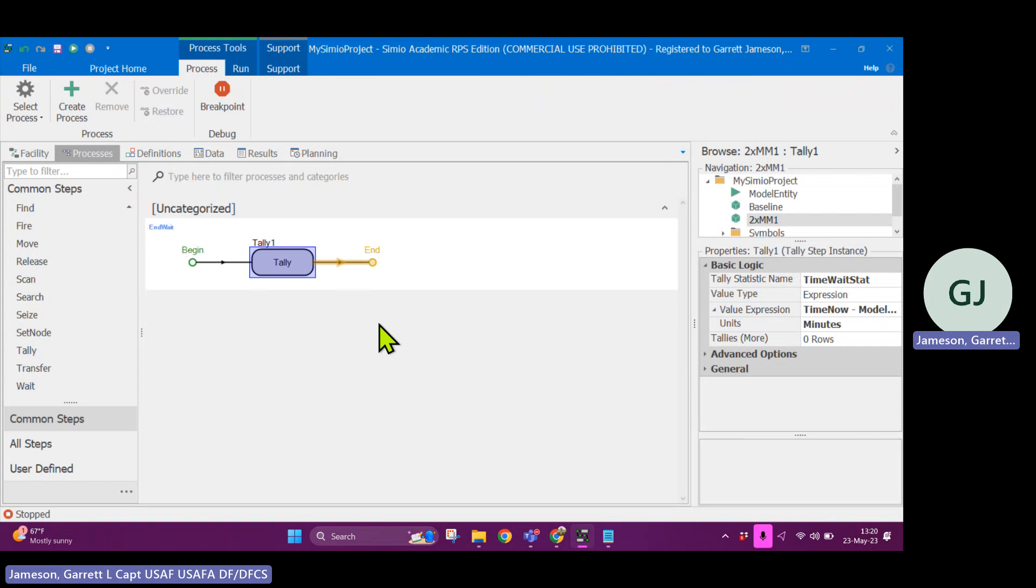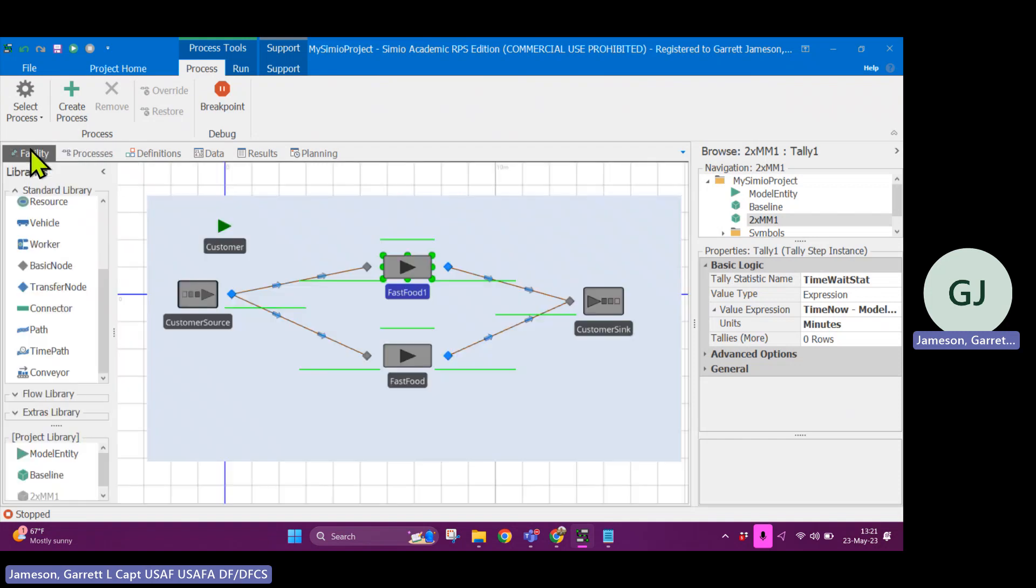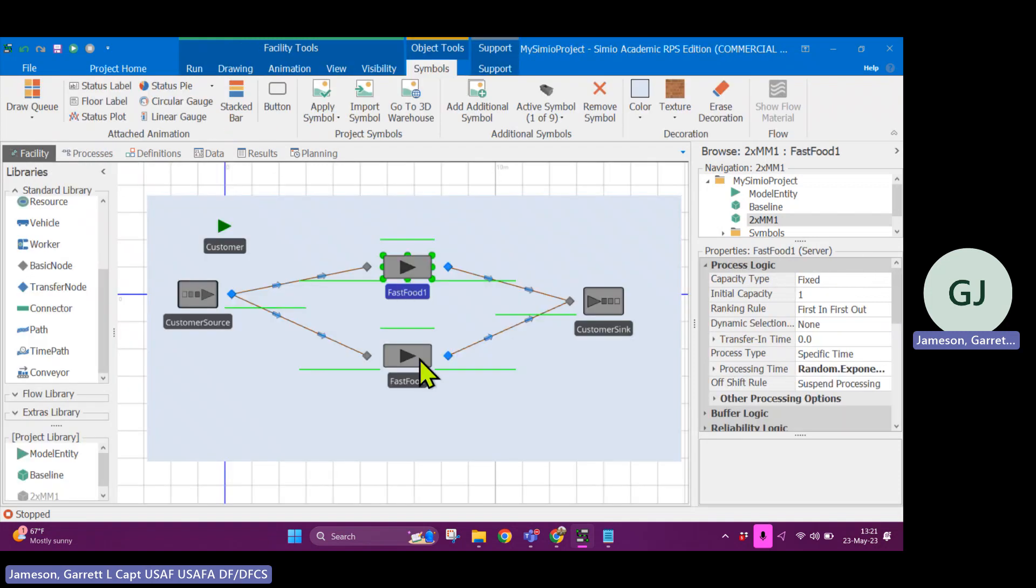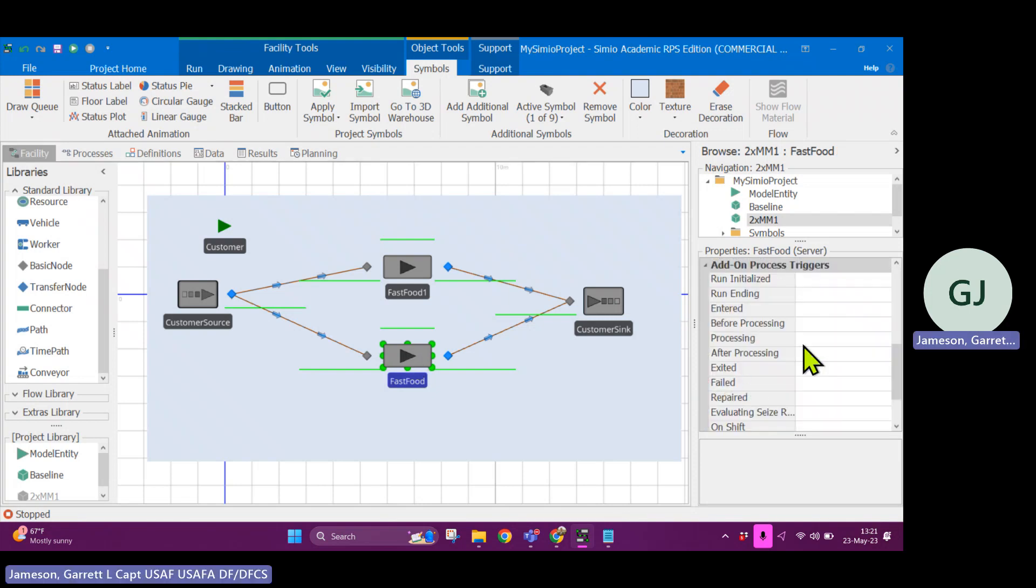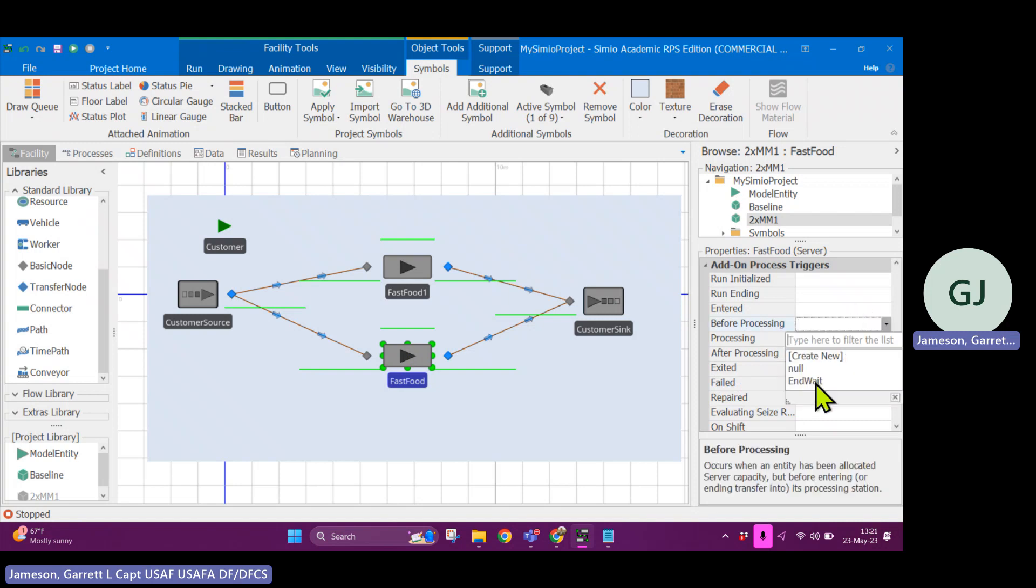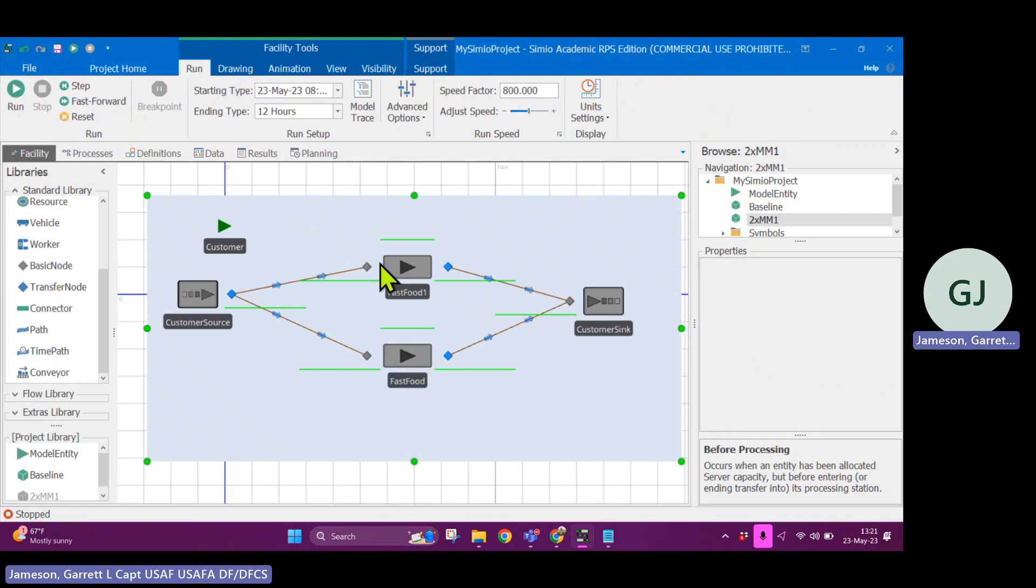So this function will work as many times as I need it to. I'm actually going to go back to the facility view and under fast food, this other block, this other server, I'm going to do the same add on process trigger for before processing and wait. So now time any entity enters into service here or here it is going to trigger the end weight logic. Okay, so that's a lot of steps.